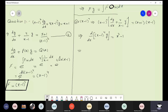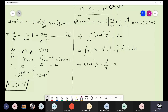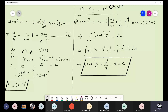Simplifying, we get d[(x minus 1)⁴ · y] equals (x² minus 1) dx. Integrating both sides, the integration cancels the differential on the left, giving (x minus 1)⁴ · y equals x³/3 minus x plus c. That is the required solution for this problem.